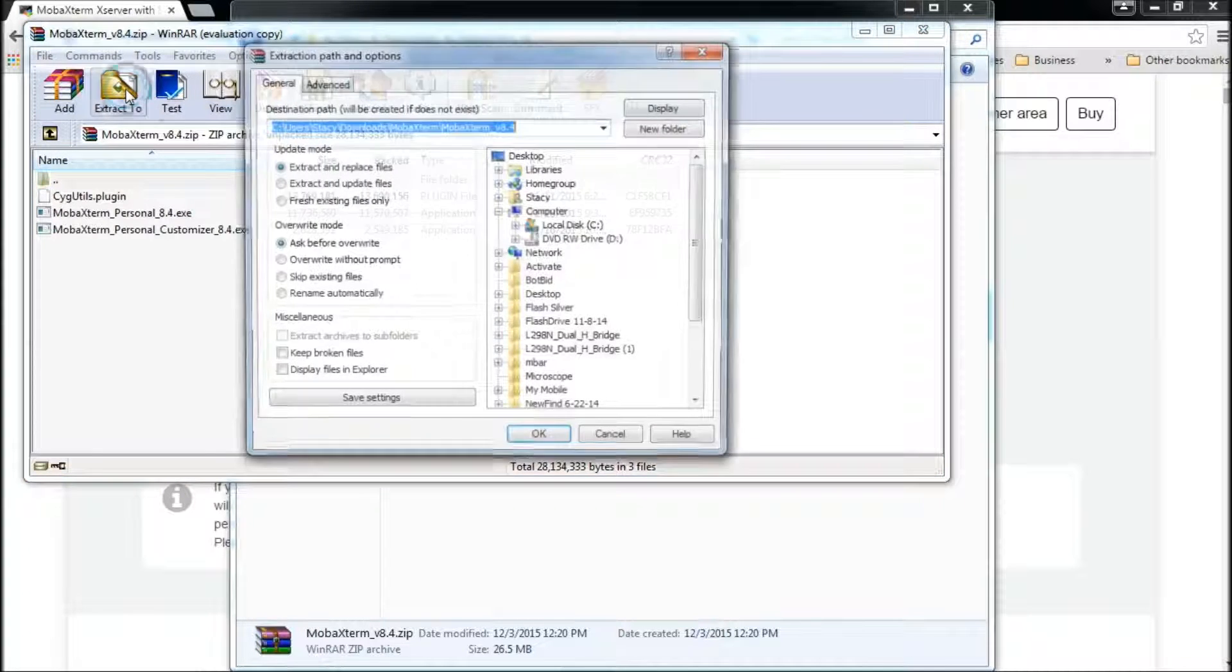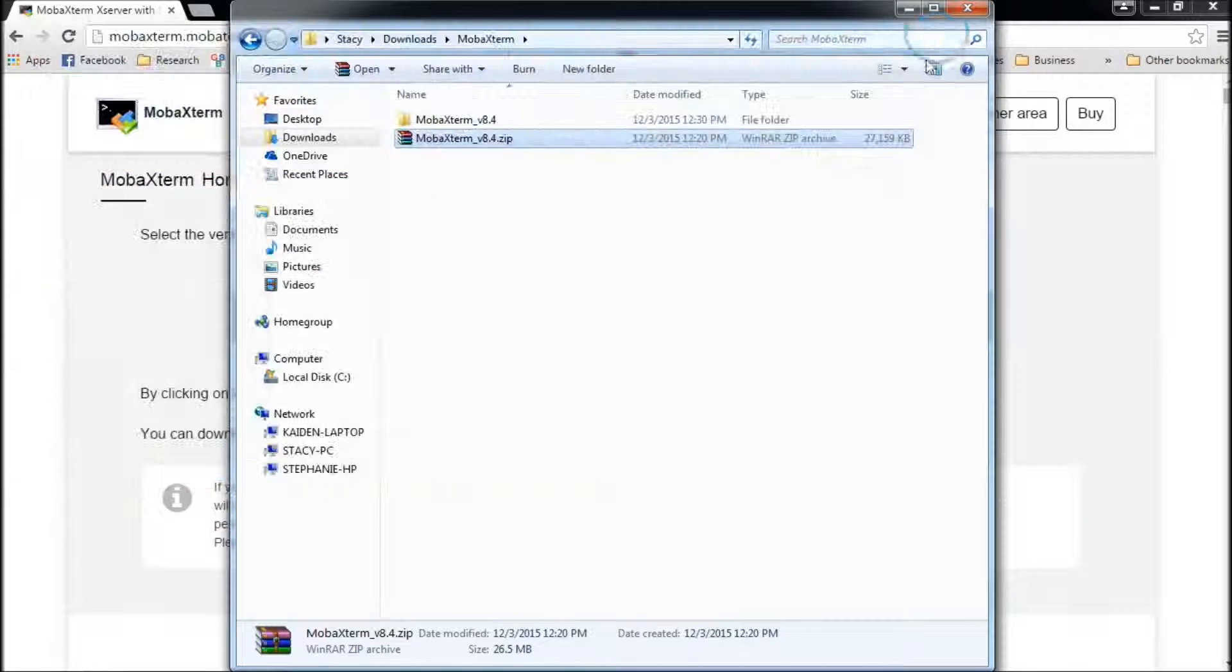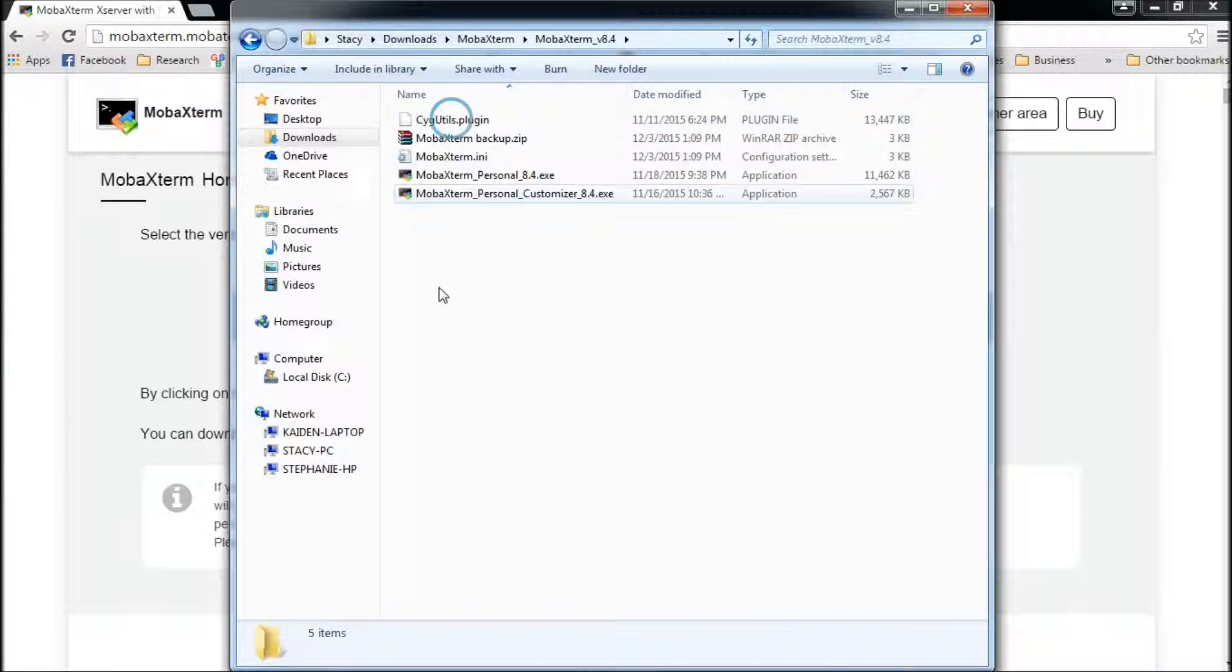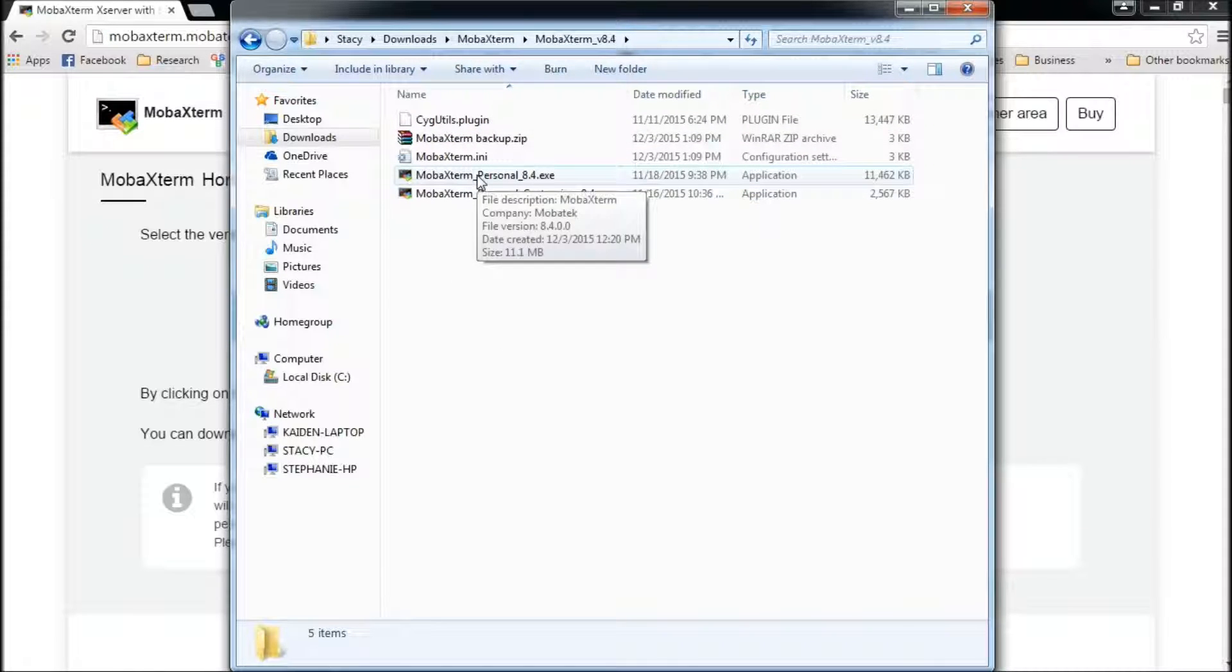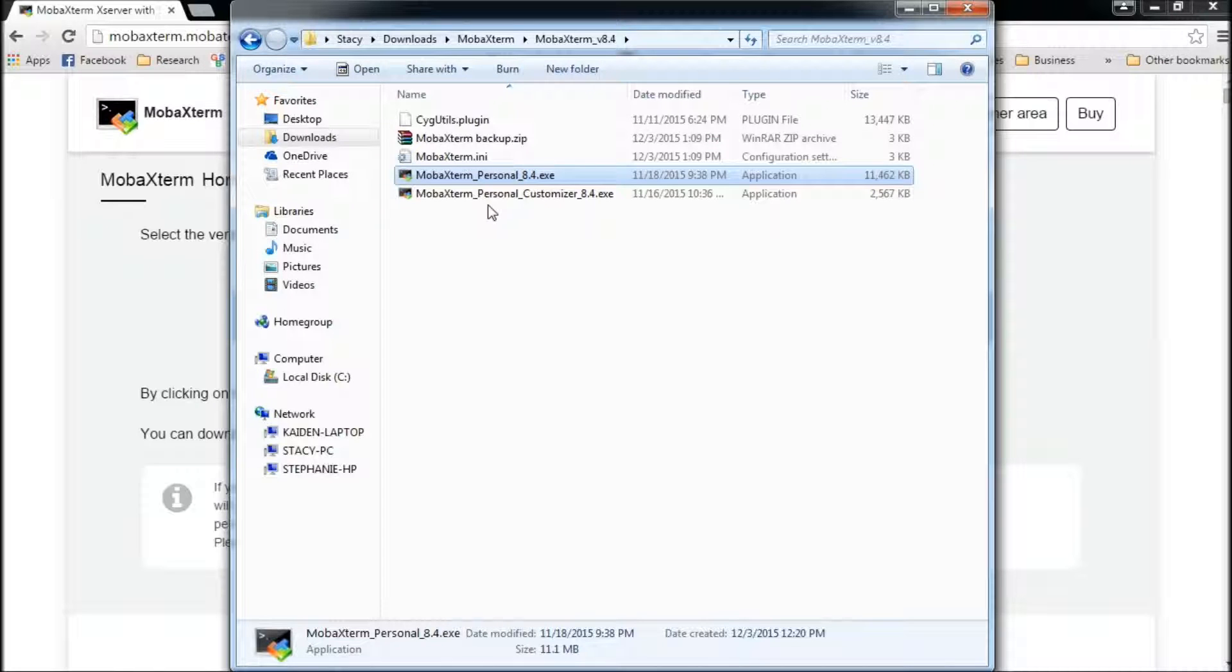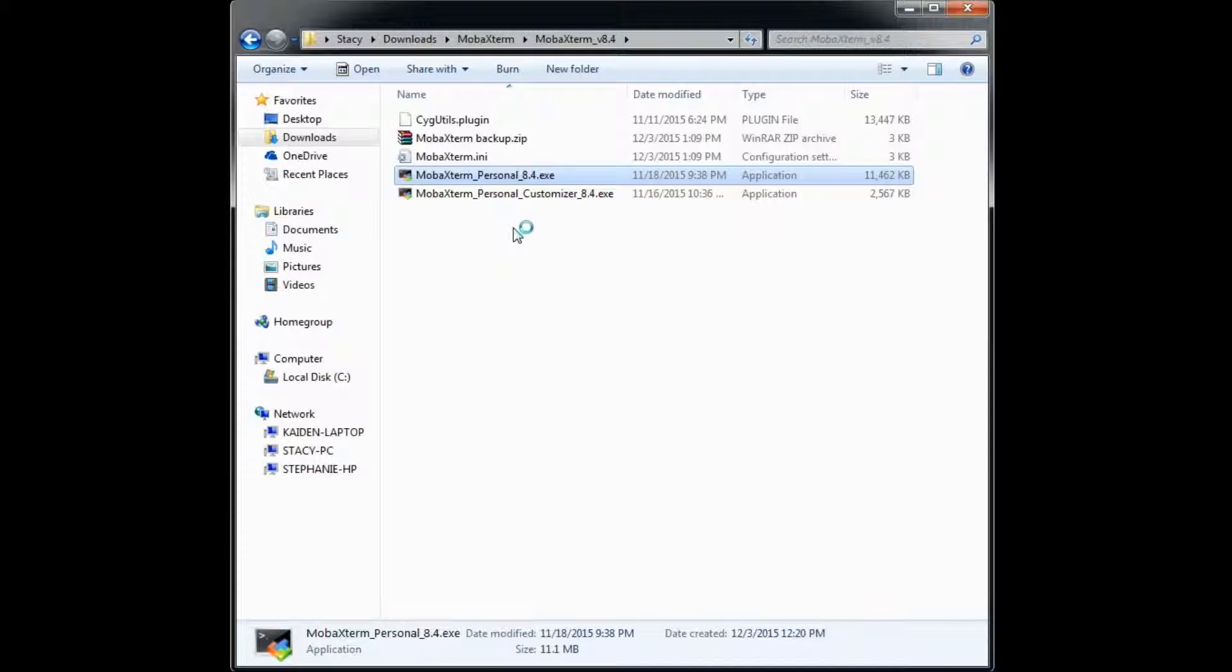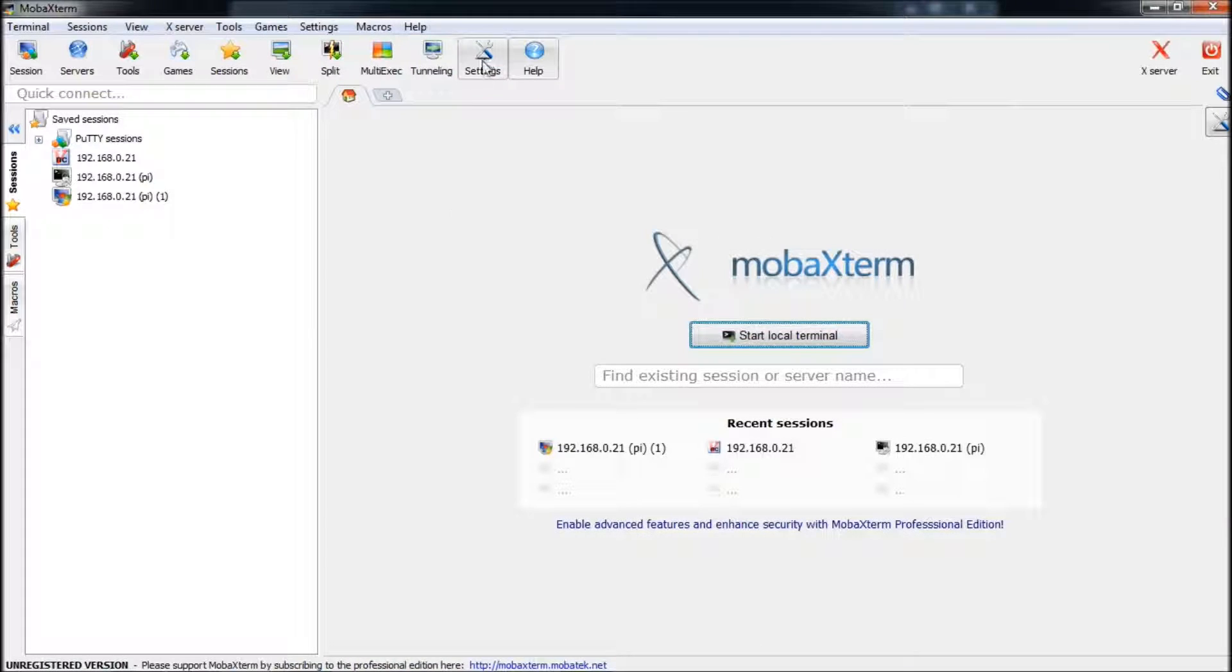And go to extract to. And right there, that folder was good enough for me. So I extracted it and here it is right here. So I come in here and now I do the personal EXE. Start this up. And here's what you'll see when that starts up.